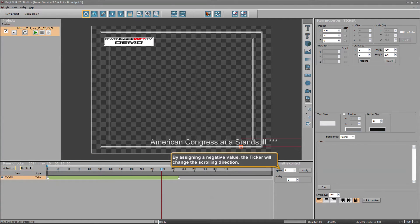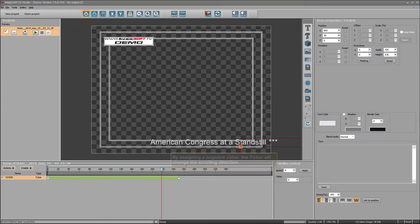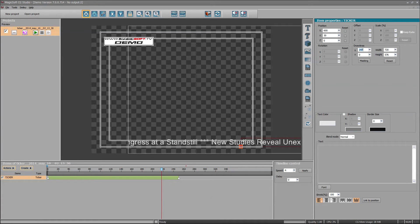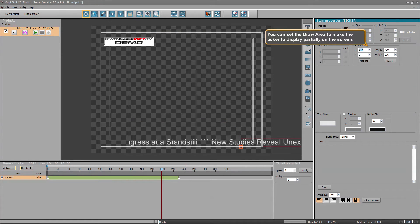By assigning a negative value, the ticker will change its scrolling direction. You can change the starting location of the ticker by changing the X position. You can also set the draw area to make the ticker display partially on the screen.